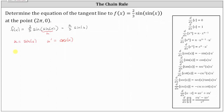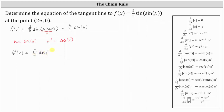Therefore, f prime of x is equal to 2/3 times the derivative of sine u with respect to x, which gives us 2/3 times cosine u — that is, cosine of sine x — times u prime, where u prime is cosine x.